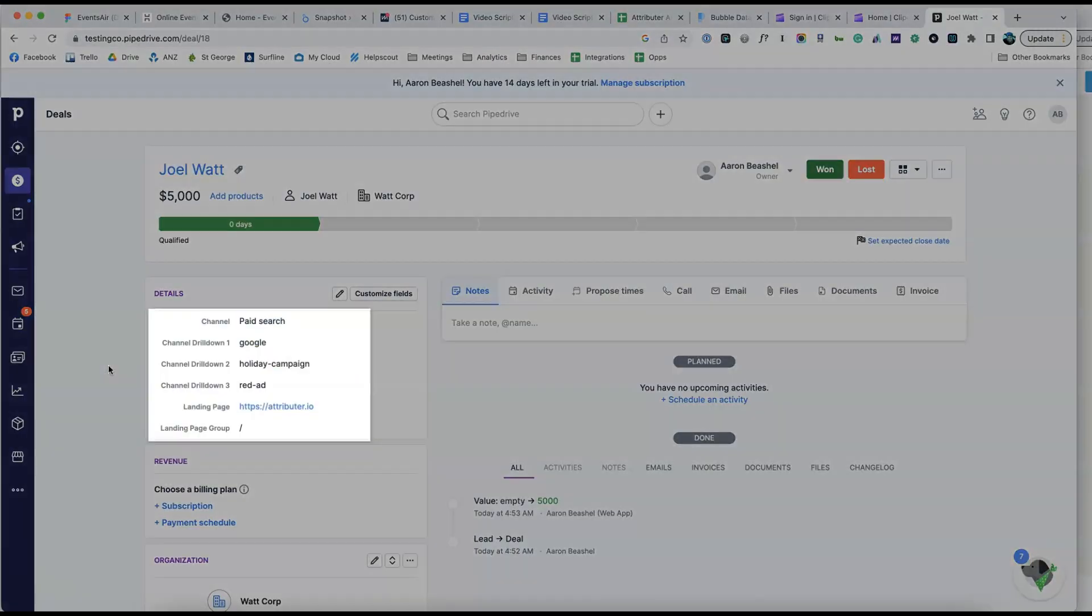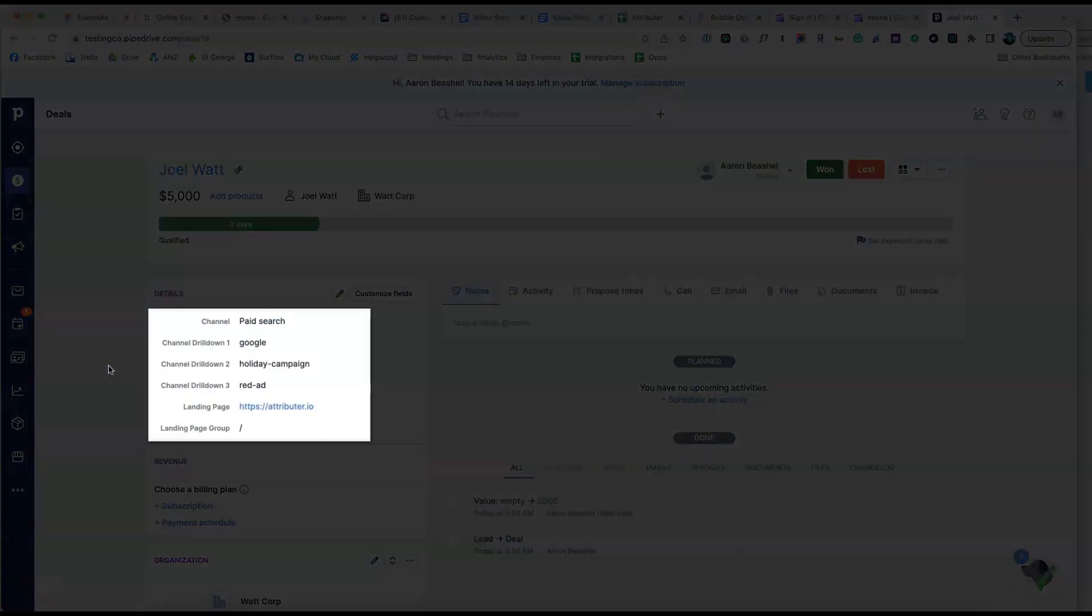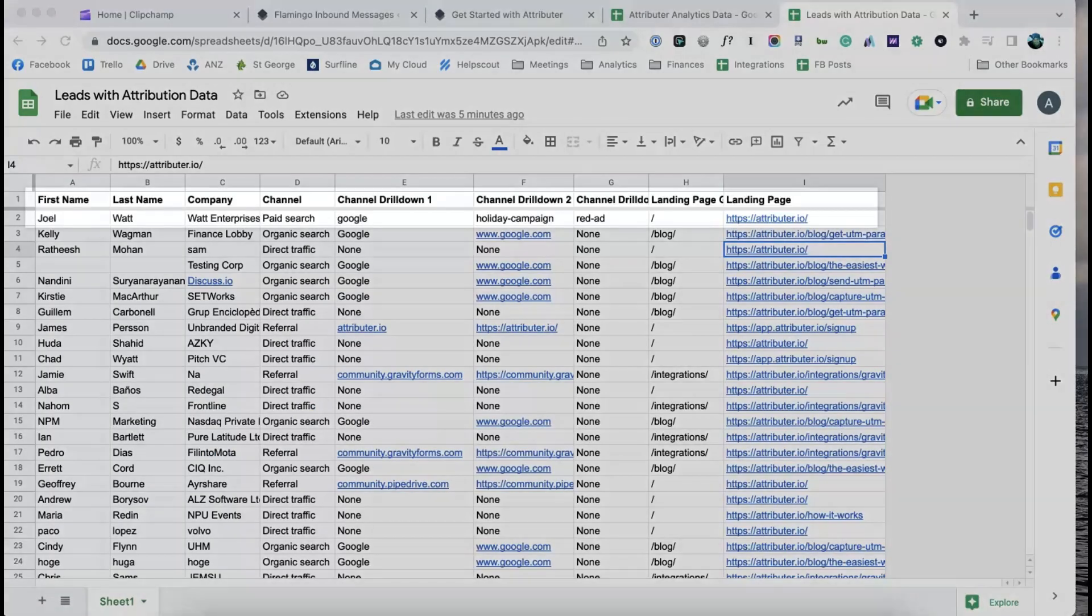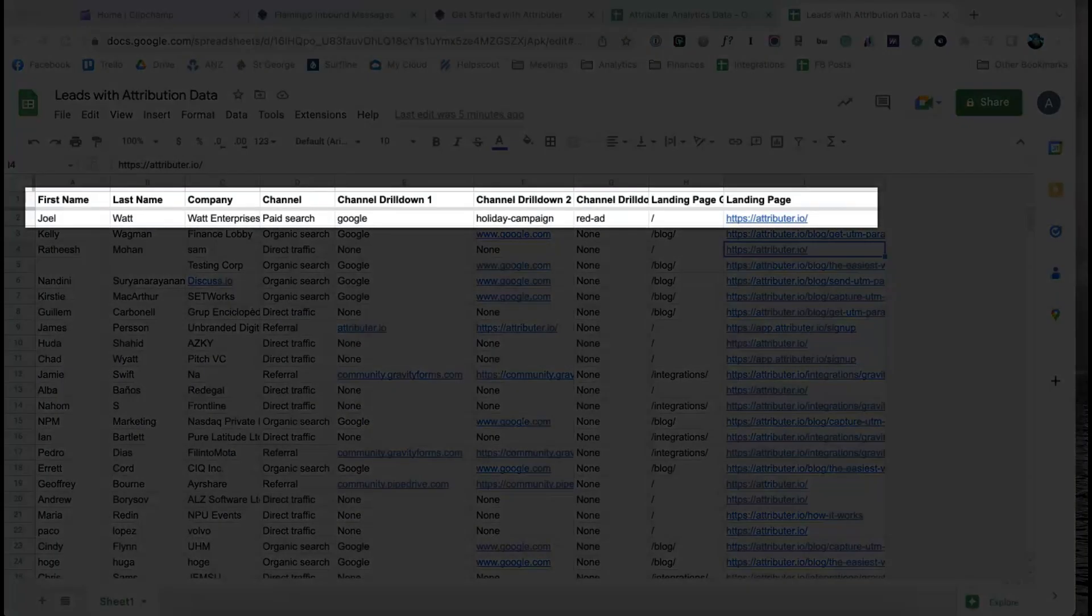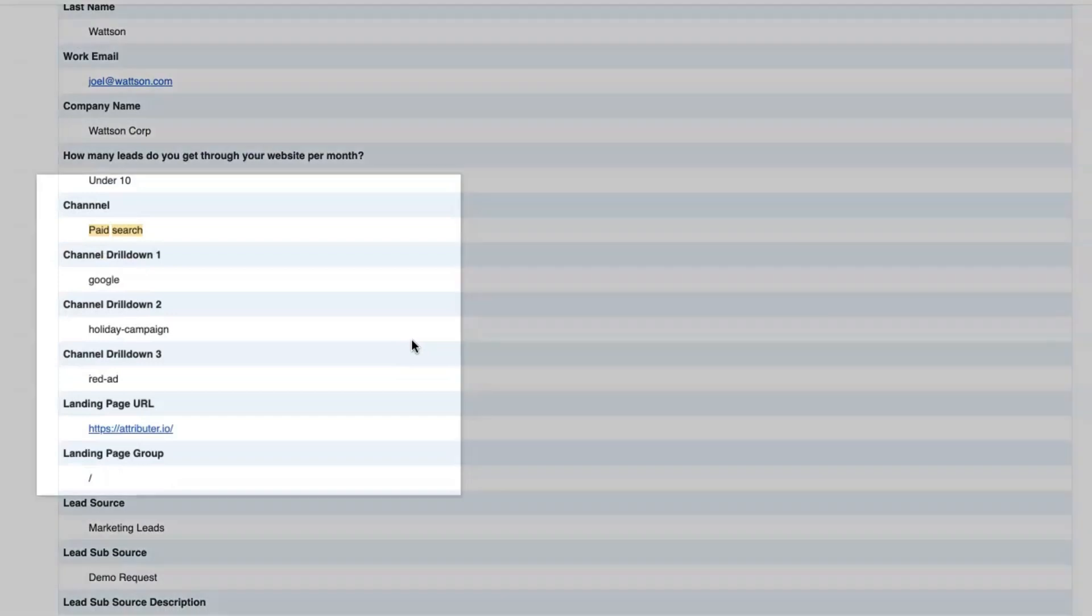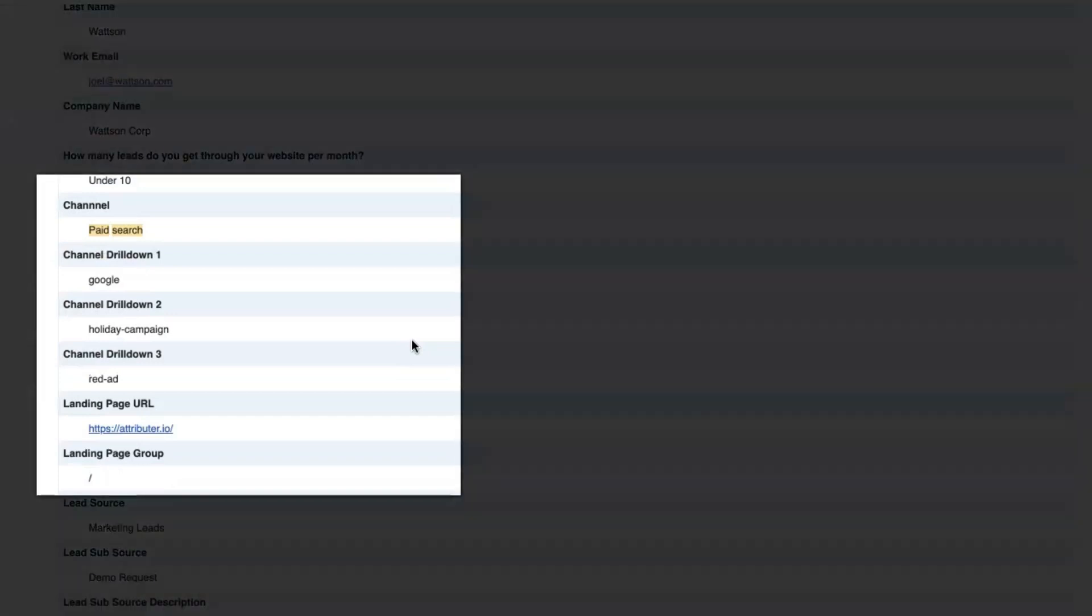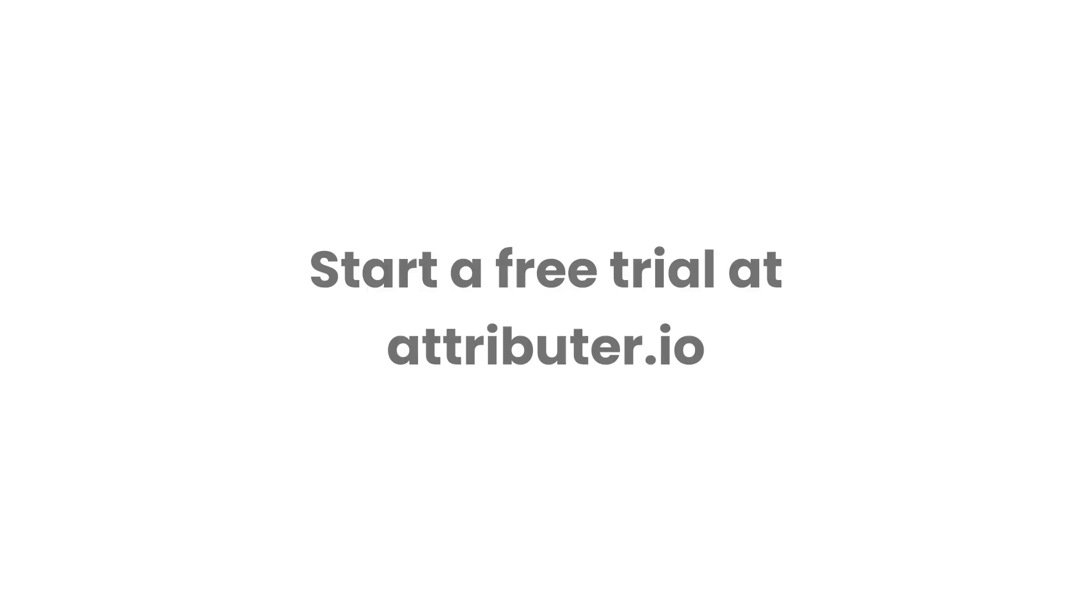You can then send it into Pipedrive, store it in a spreadsheet, see it in your email notifications, whatever else you need. To learn more and start a free trial, visit Attributor.io today.